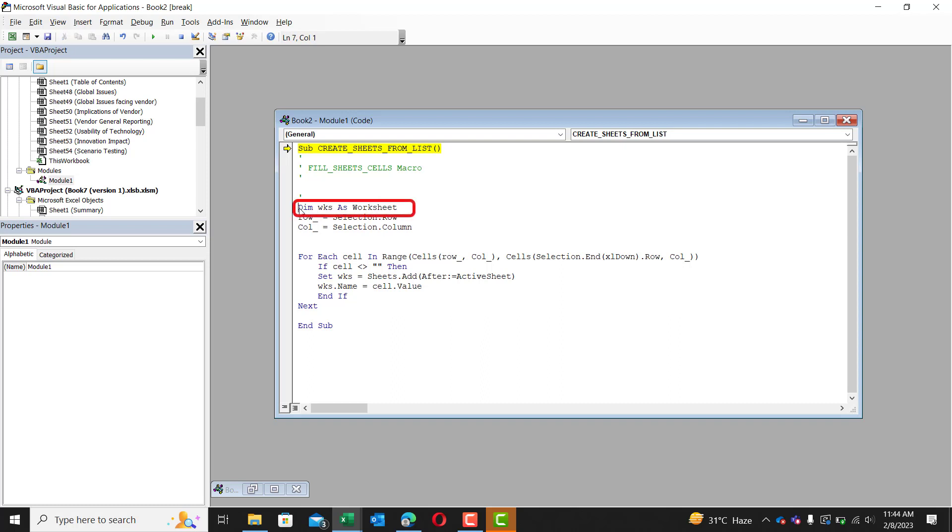Now, to explain it in an easy to understand way, dim is short for dimension. This is used to declare variables in VBA. It means we are telling VBA about a variable we will later use.